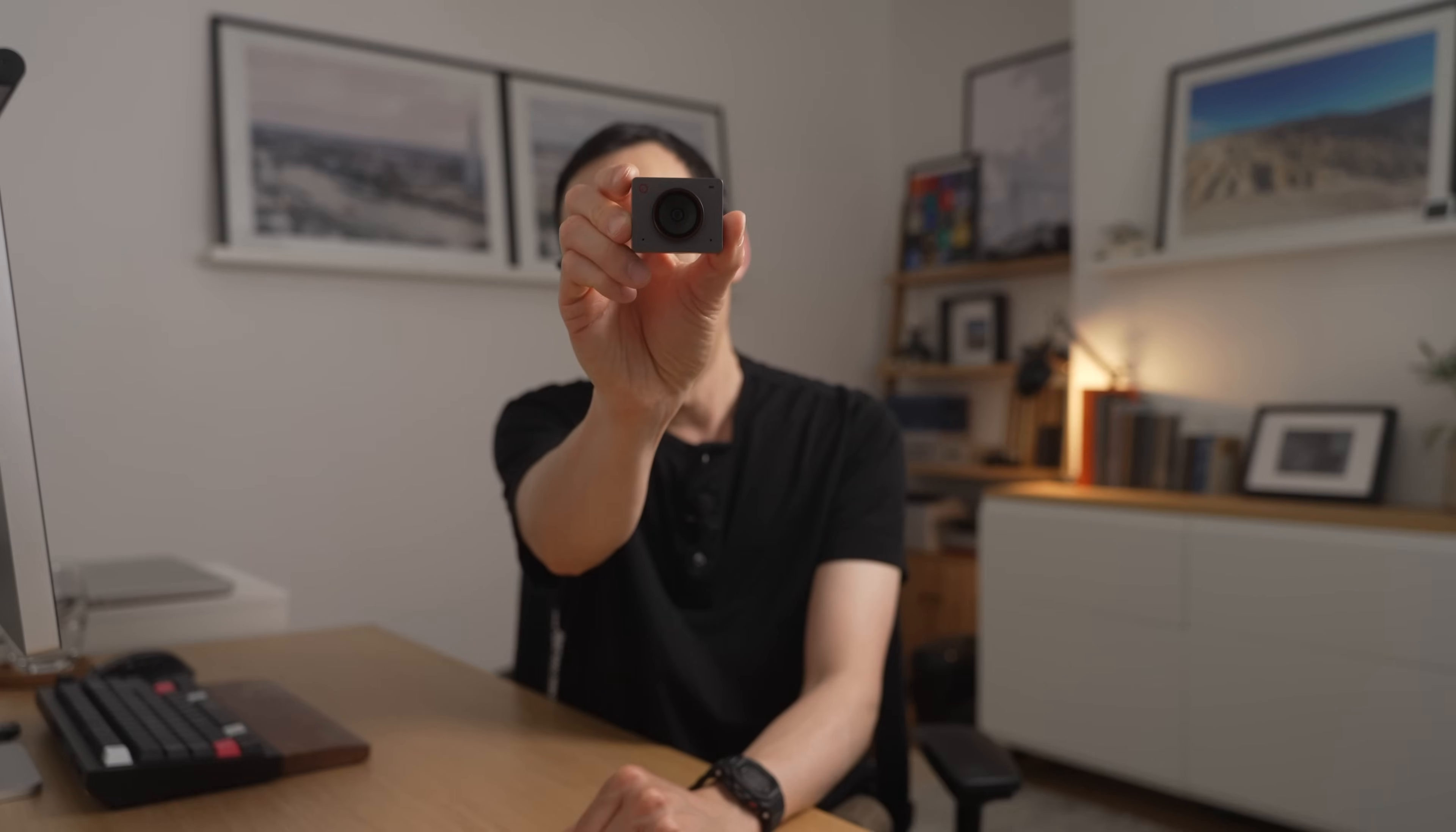And with all these different monitor setups, figuring out where to put your webcam, especially if you're working remotely, can be a bit of a problem. And this is where today's sponsor of the video comes in. Obspot.